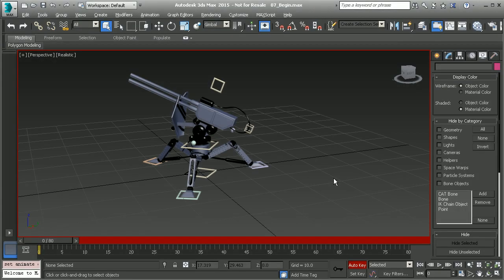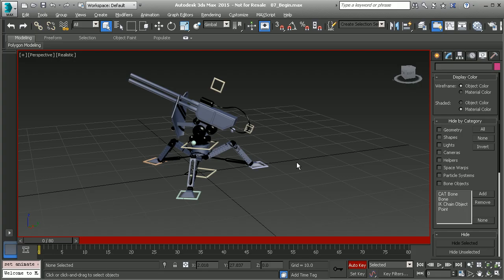In this lesson we will learn how to work with 3ds Max's curve editor. The curve editor is probably your most important animation tool because it allows us to take our work from good to amazing. It gives us so much control over our keyframes.